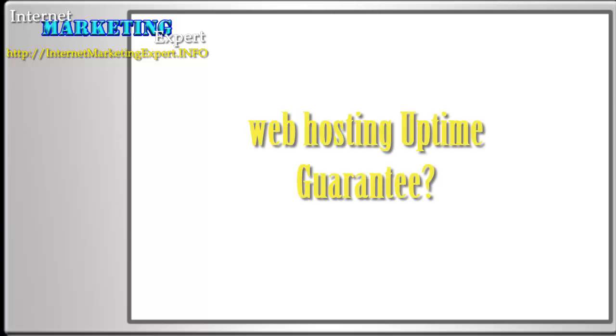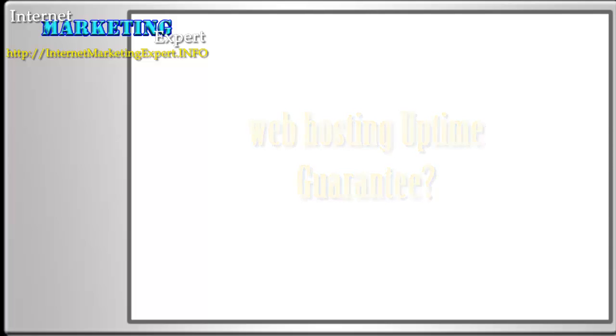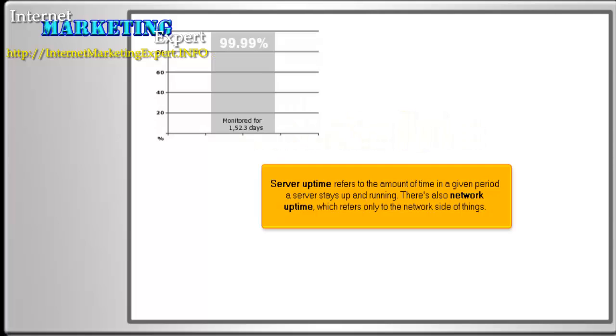What is an uptime guarantee? Server uptime refers to the amount of time in a given period a server stays up and running. There's also network uptime, which refers only to the network side of things.